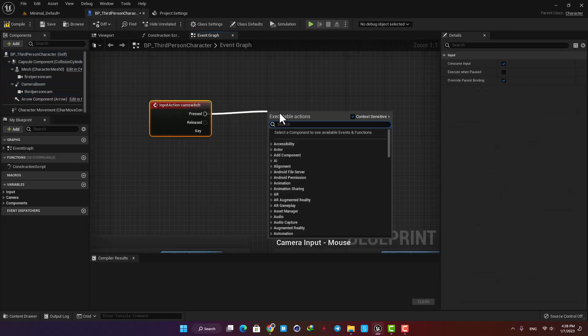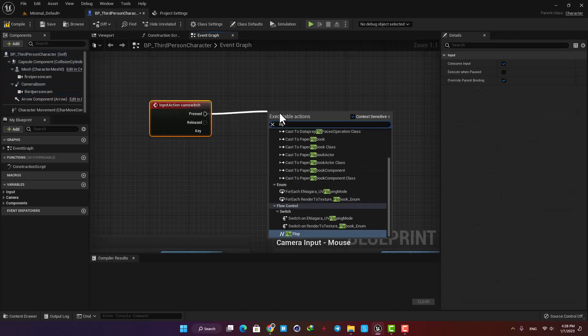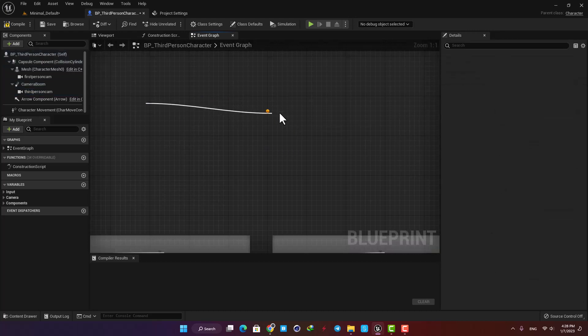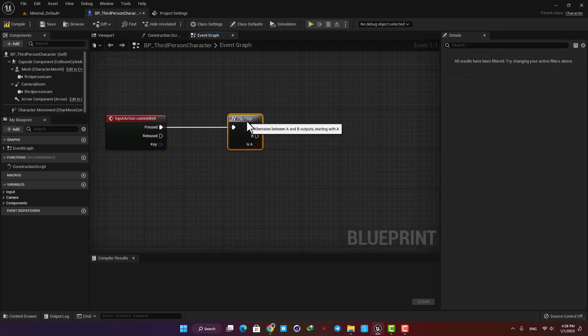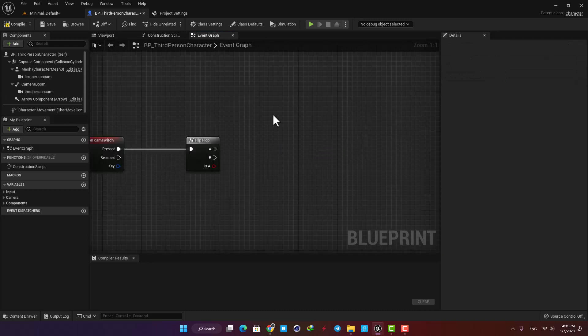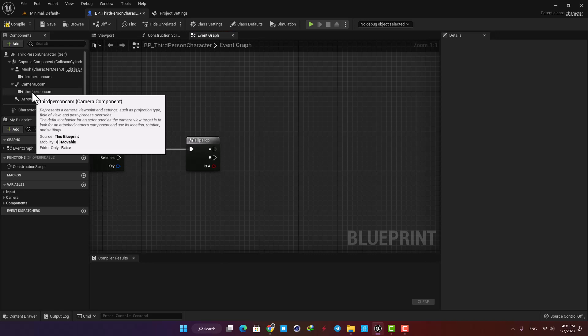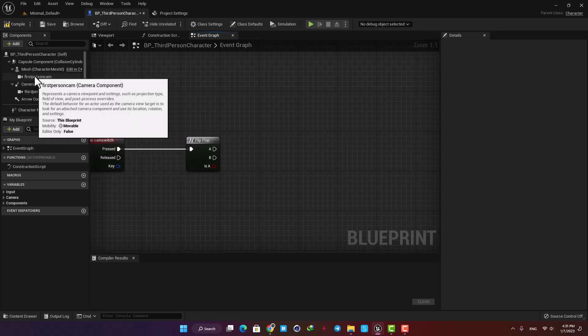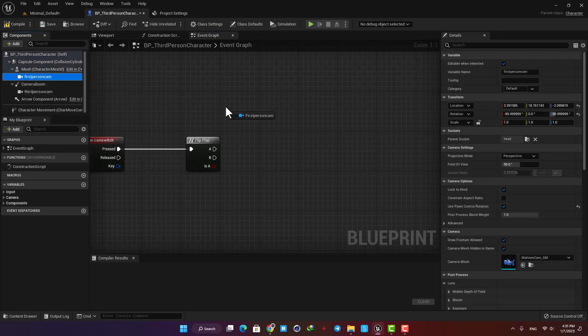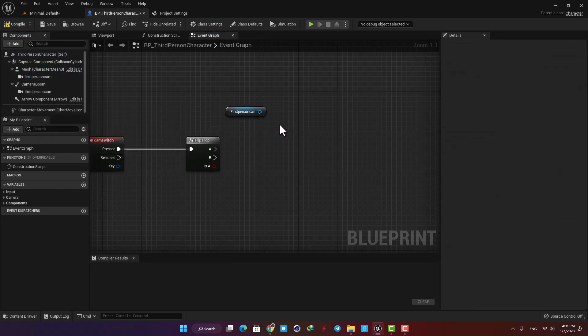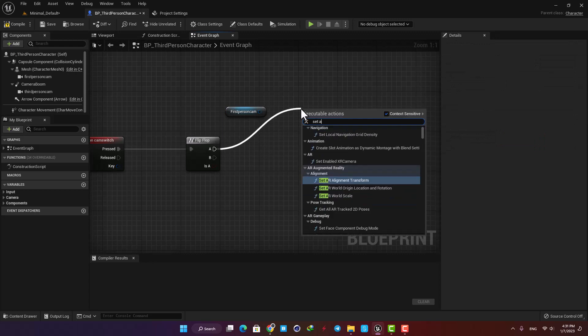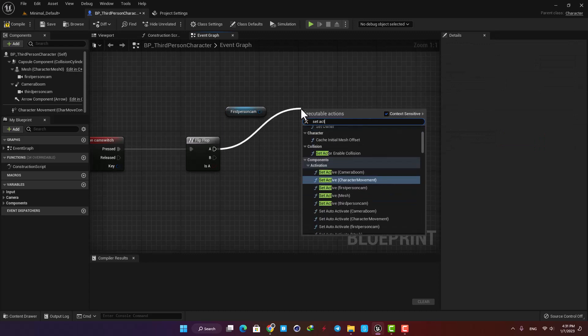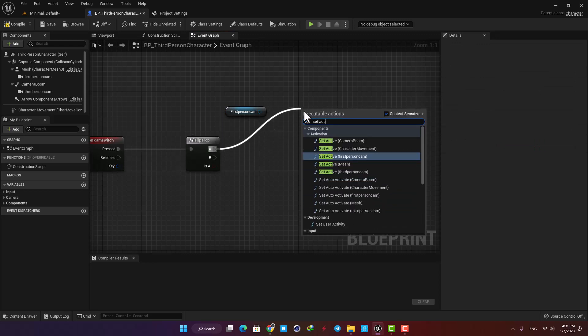After that we need a Flip Flop node, so every time we press C one of these outputs is activated. Our default camera is the third person, so for the first time we press C on the keyboard, the first person camera should be activated. So let's add the Set Active function with the first person camera as its target and then activate it.